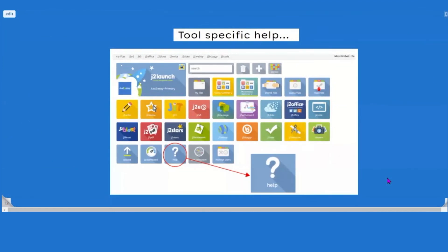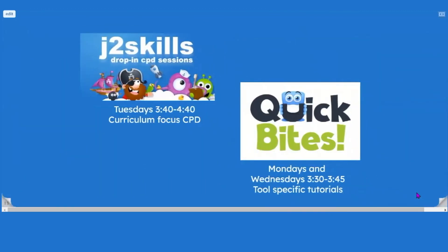We have come to the end of our webinar. I've tried to keep it quite short and sweet today. A reminder that we haven't covered even half the available tools, but if there are tools you're really interested in and you don't want to wait for the next webinar, please view the tool-specific help tile on your J2 launchpad. We are also offering CPD sessions — J2 Skills is up and running, held Tuesdays at 3:40 to 4:40 with a curriculum focus that changes weekly, covering topics like mental health support or numeracy skills. These can be booked through Eventbrite or via our website.